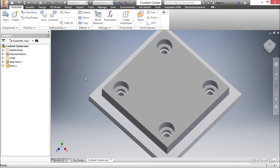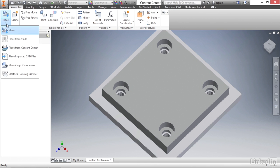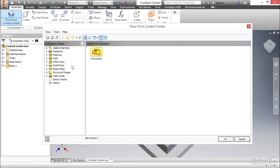To do that, we're going to go to the component panel, and we're going to select the drop-down below Place. From the list, we're going to select Place from Content Center, and we're presented with a library of all the things we have available by default.